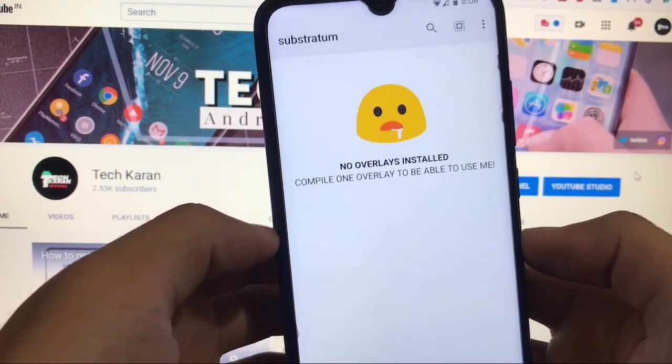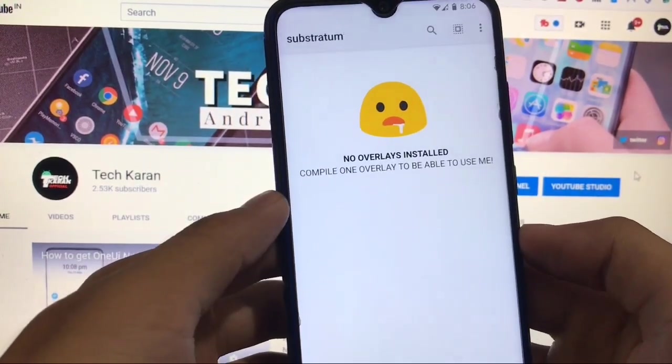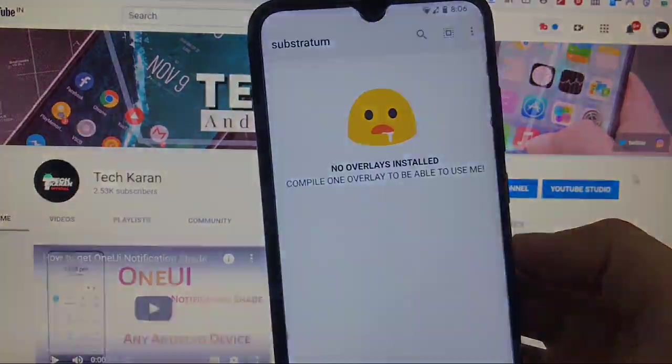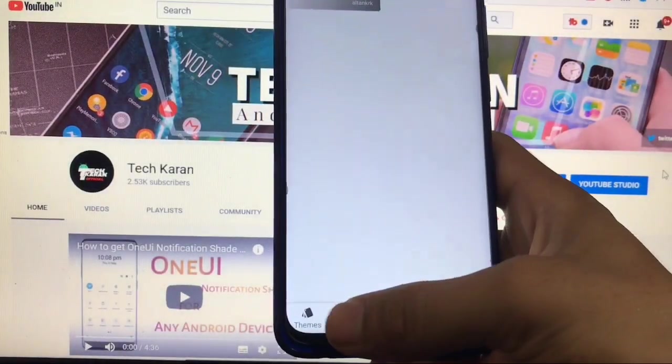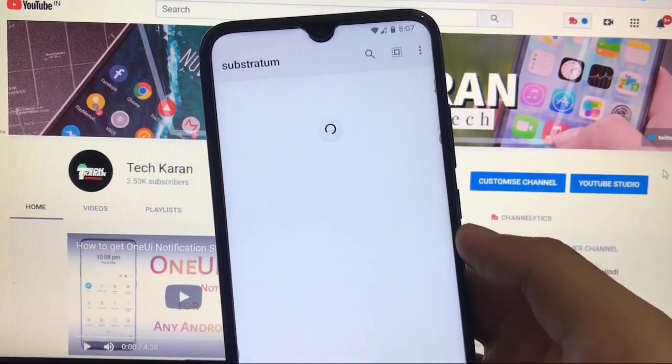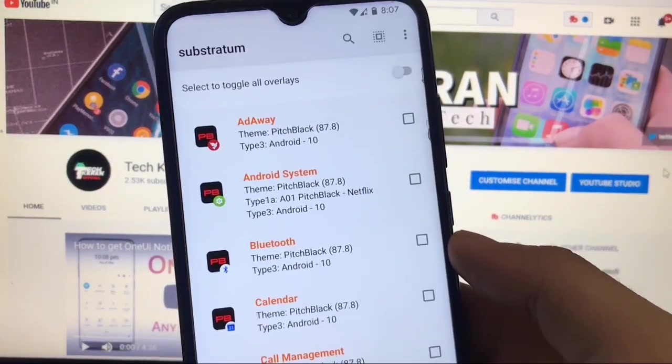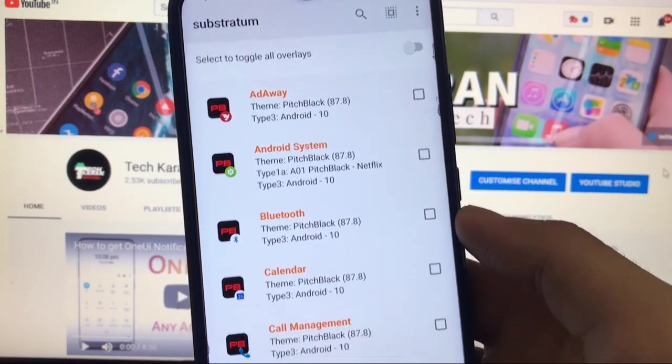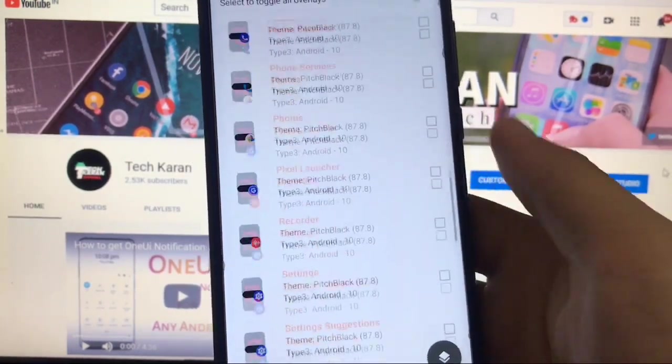As we already built and installed, when you go to manager we will not see anything here, no overlays installed. As you already know, we just need reboot and we are good to go. Okay, after rebooting when you go to manager option you will see all the overlays which are applied.